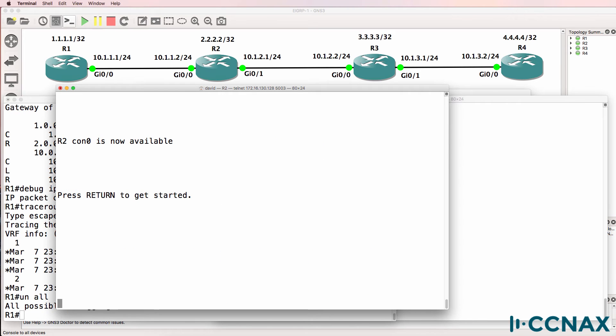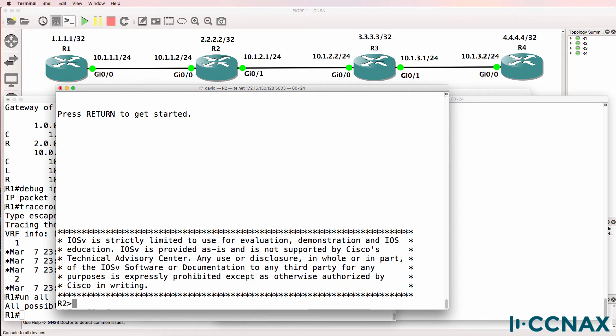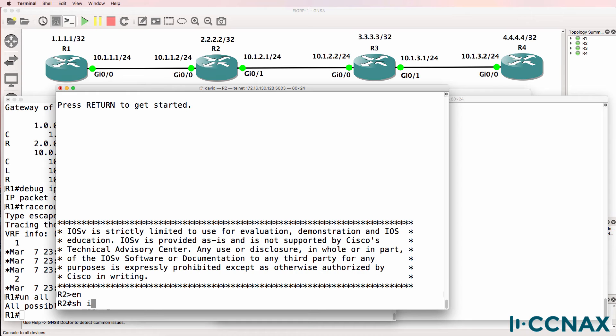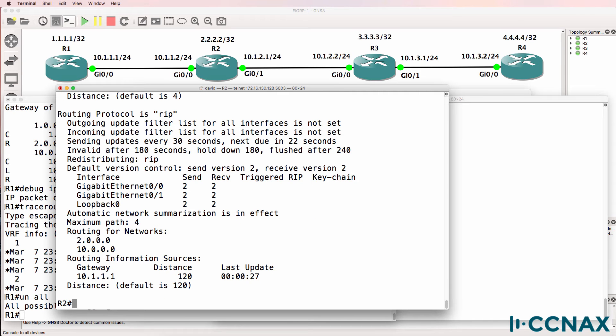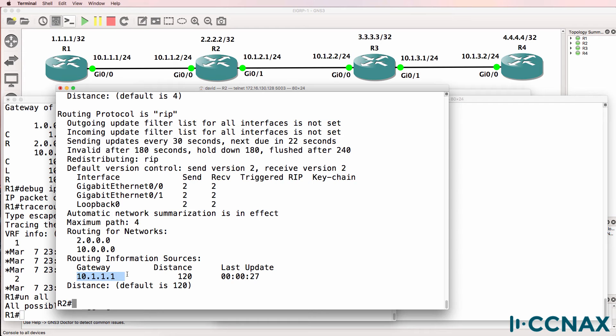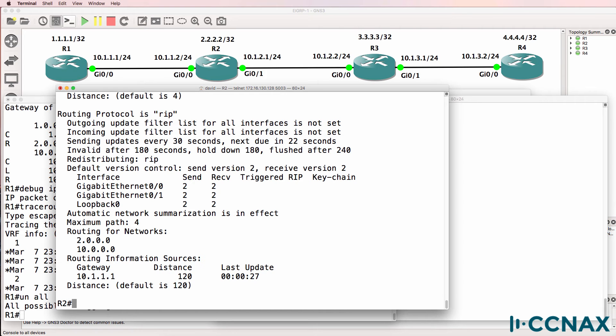Let's have a look at router 2. Show IP protocols verifies that RIP is running on the local router. Network 2 and network 10 are being advertised by this router. We only see one gateway. In other words we are only receiving routing information from router 1. We don't see router information from router 3.